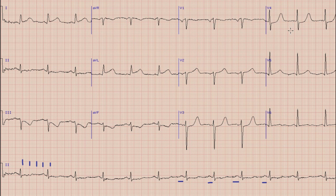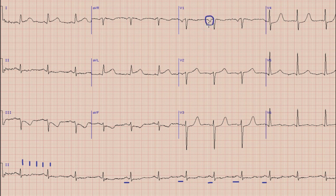After the axis, we will look at the morphology of the P wave. As you can see in lead 2, the P wave is broad — around 3 small squares. A P wave which is more than 2.5 small squares in lead 2, and which is 1 mm deep and wide in lead V1, means that this is left atrial enlargement.